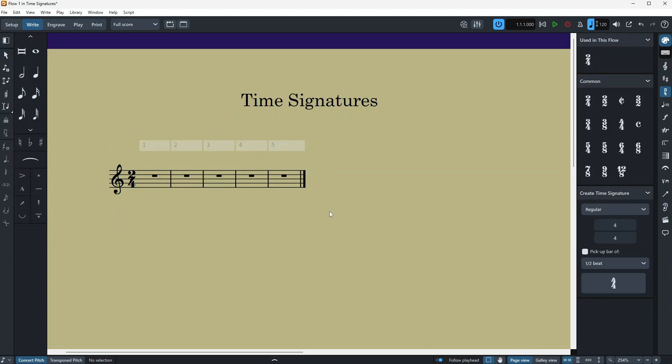And the other way of adding time signatures to my extra bars here or anywhere in your score is to just highlight it again and press Shift M. Then I can just write whatever I want, so I'm gonna write four-four.